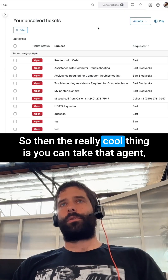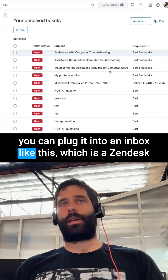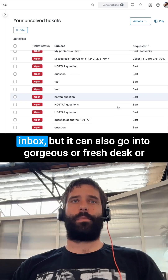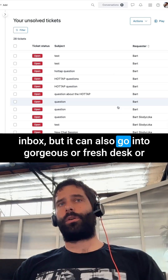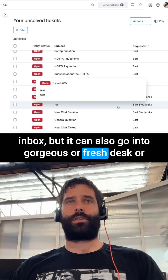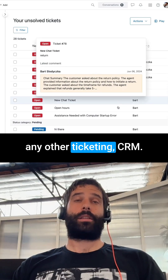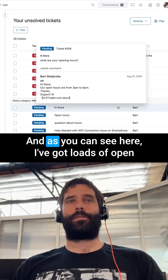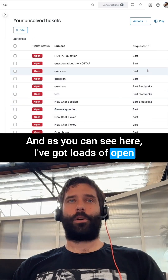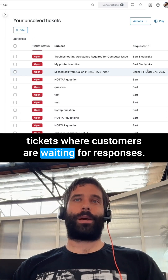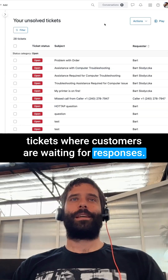The really cool thing is you can take that agent and plug it into an inbox like this Zendesk inbox. But it can also go into Gorgias, Freshdesk, or any other ticketing CRM.